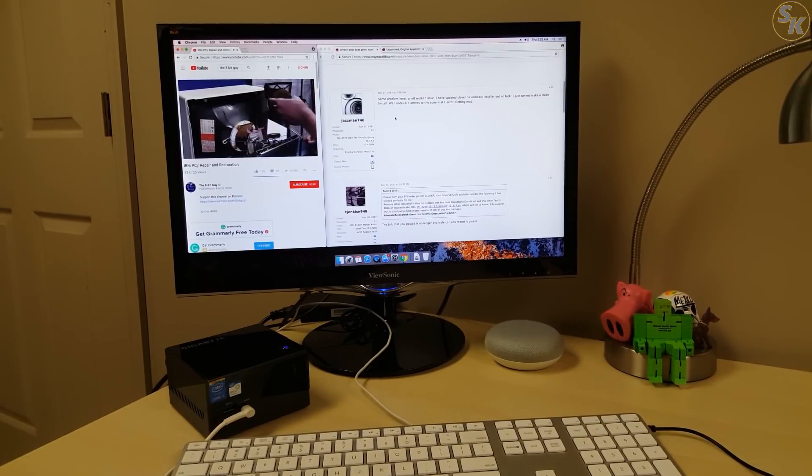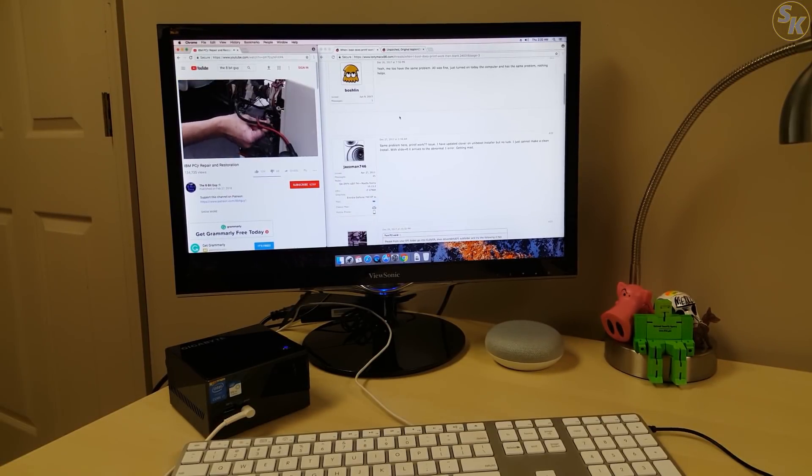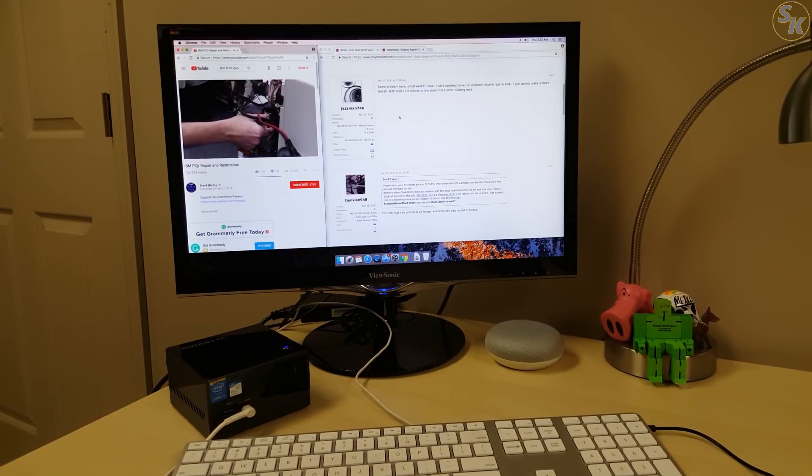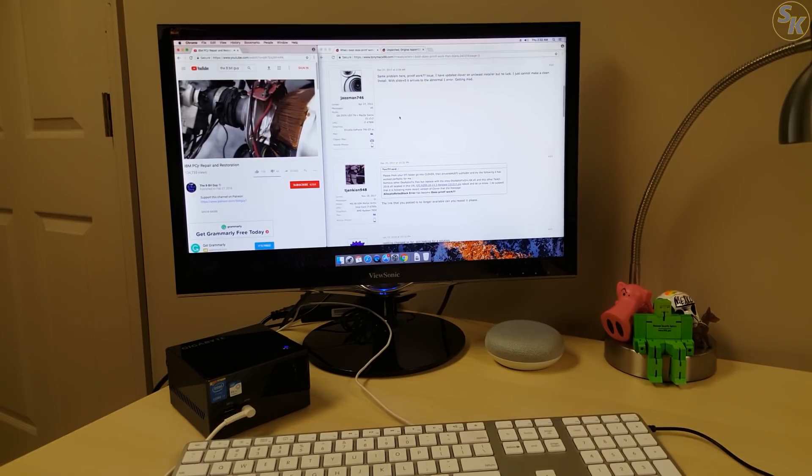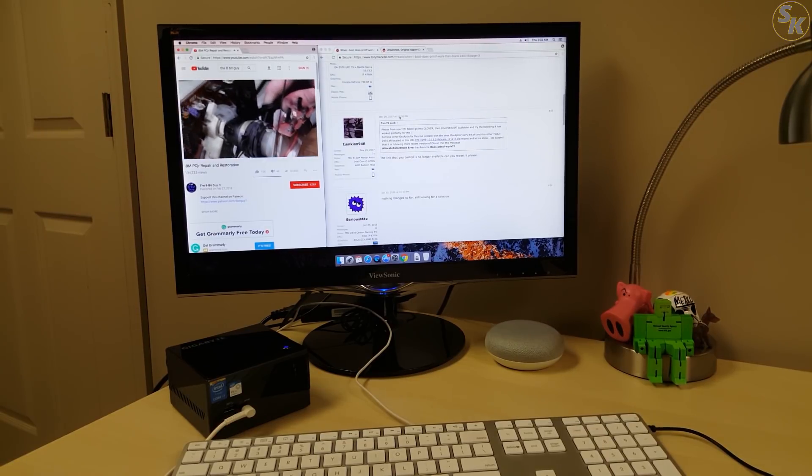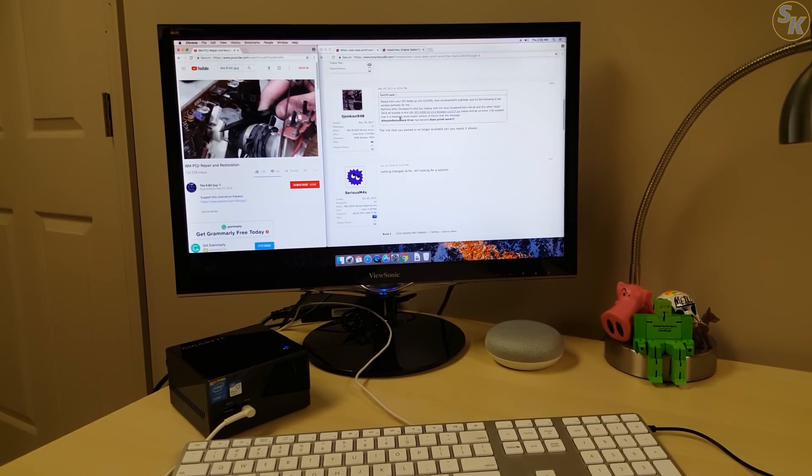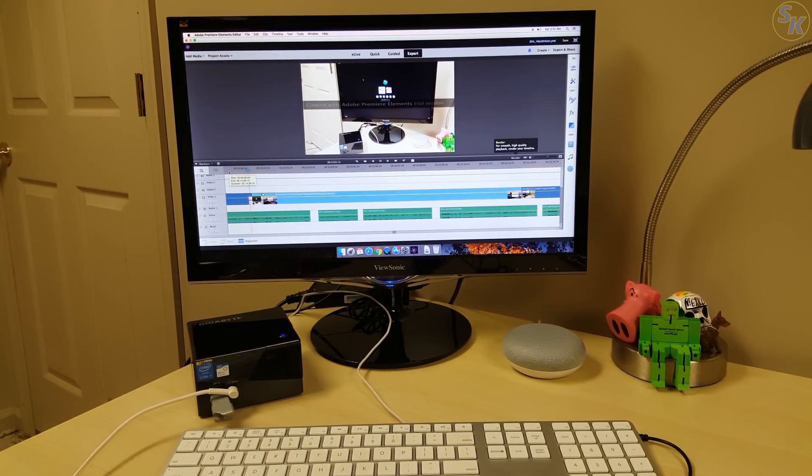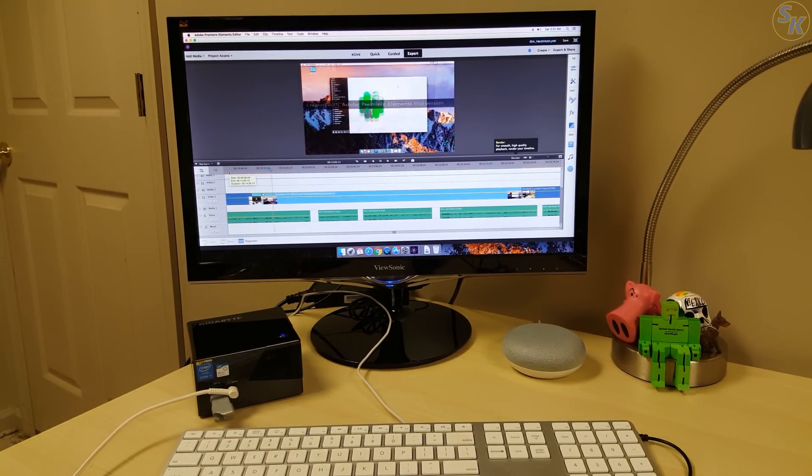Besides these issues, I've had a fairly good experience with this Hackintosh. Thanks to patches I've made, it's been reliable as a day-to-day PC. I even used the Hackintosh to edit this last portion of the video with a trial version of Premiere Elements.